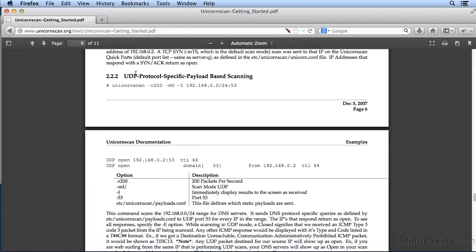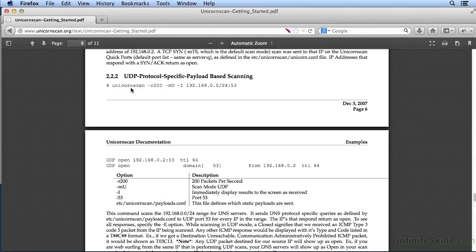So you can see here UDP protocol-specific payload-based scanning, and here's an example of a UnicornScan doing that UDP protocol-specific scanning.